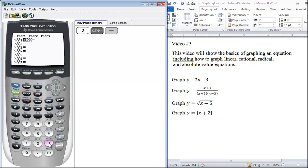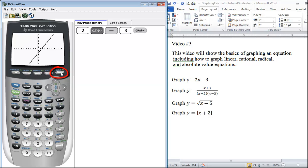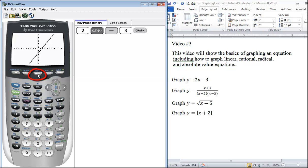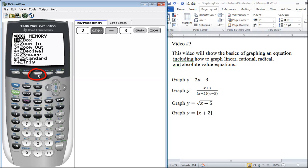Then the last thing we want to do is press graph. This will show you the graph. If your window is not on the standard negative 10 to positive 10, you can always press your zoom button and option number six, zoom standard. This will always take you back to your normal 10 by 10 window.